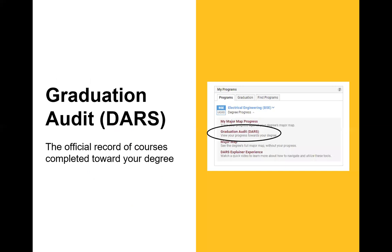Many of you ask about your degree audit and how many credits have transitioned over — that's where the graduation audit or DARS comes into play. This is the official record of courses completed towards your degree. When you apply to graduate, the graduation office will run an audit to confirm you've completed all requirements. On your MyASU, find the box that says 'My Programs,' click on 'Degree Progress' directly underneath your program, and click on 'Graduation Audit or DARS' to view your progress.